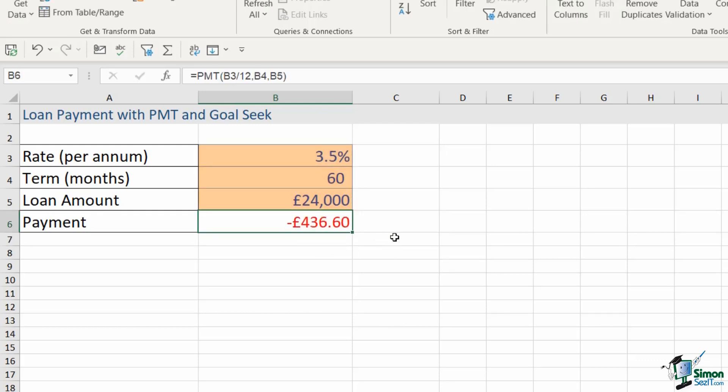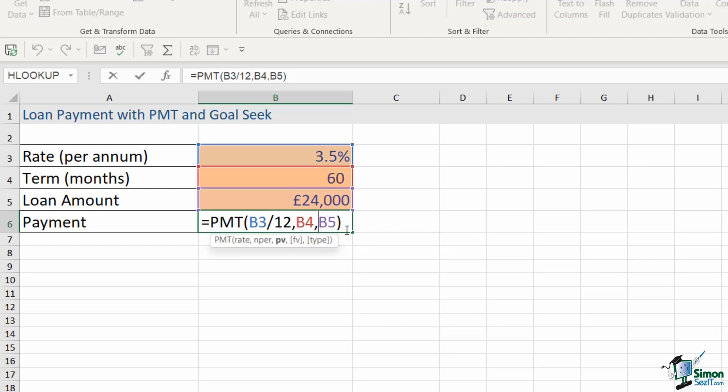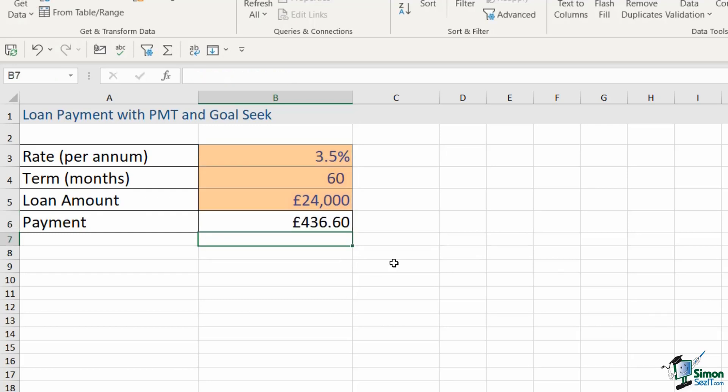It's going to tell us how much we're going to be paying each month. Now one thing you'll notice here is that it's showing as a negative value because the way that PMT looks at this is that it's coming out of your account. So you are down £436.60. If you wanted to make this a positive value for any calculations that you're doing you can simply put a minus symbol in front of the loan amount and that will give you a positive value instead.